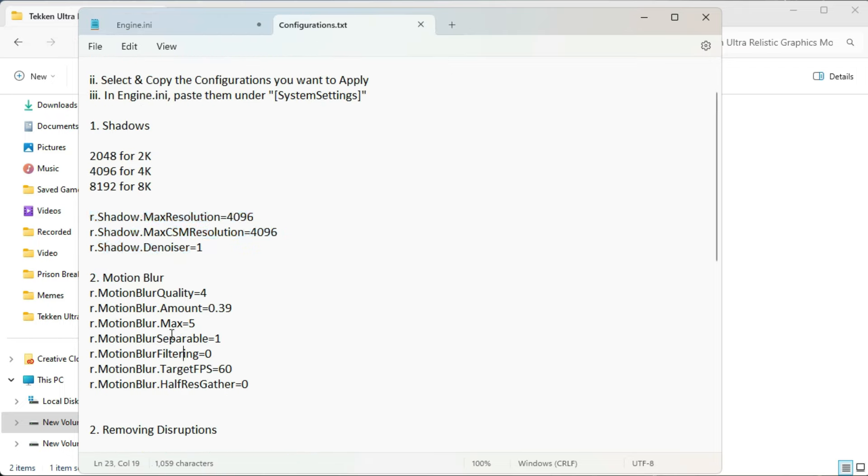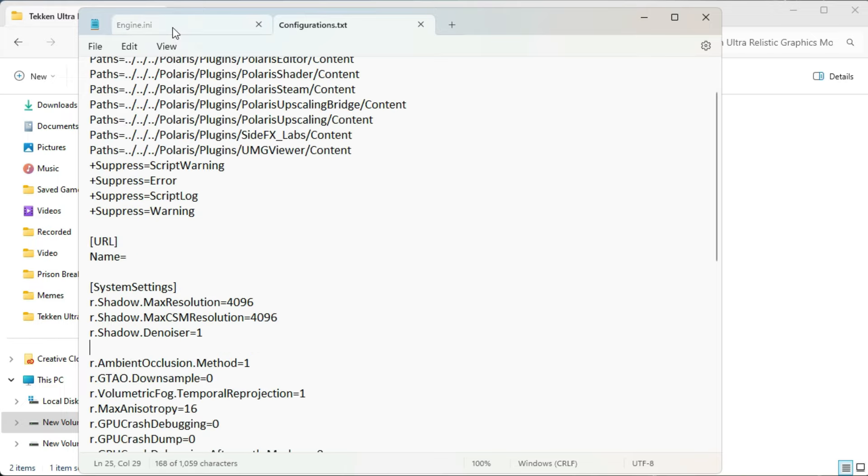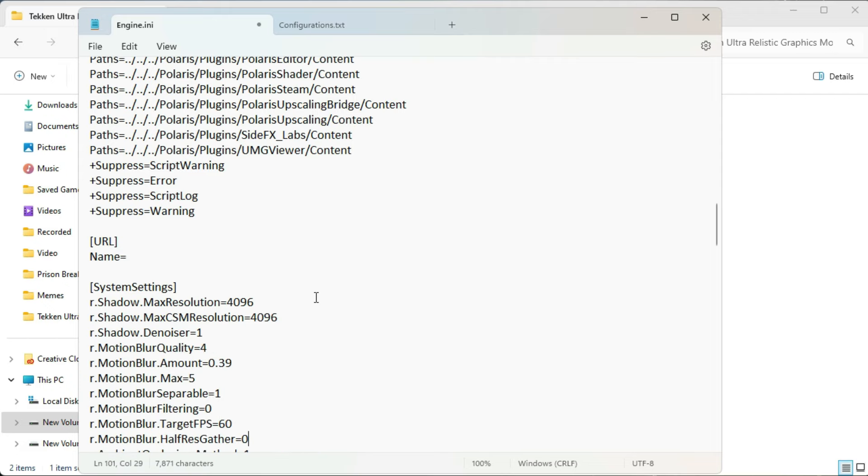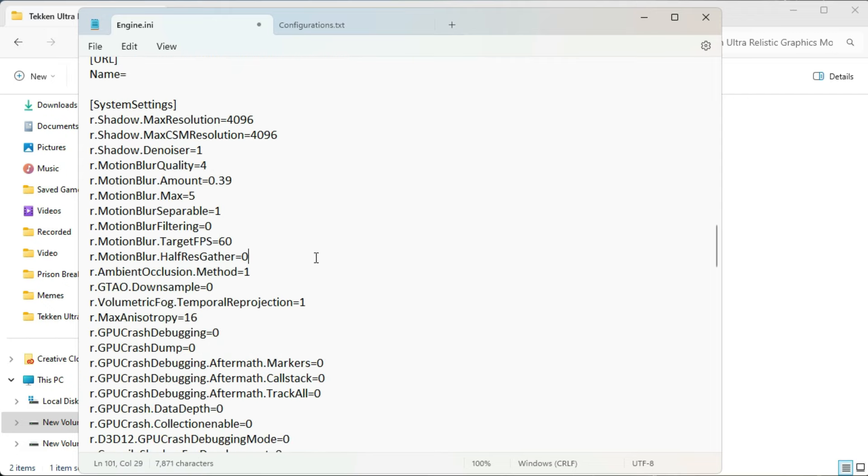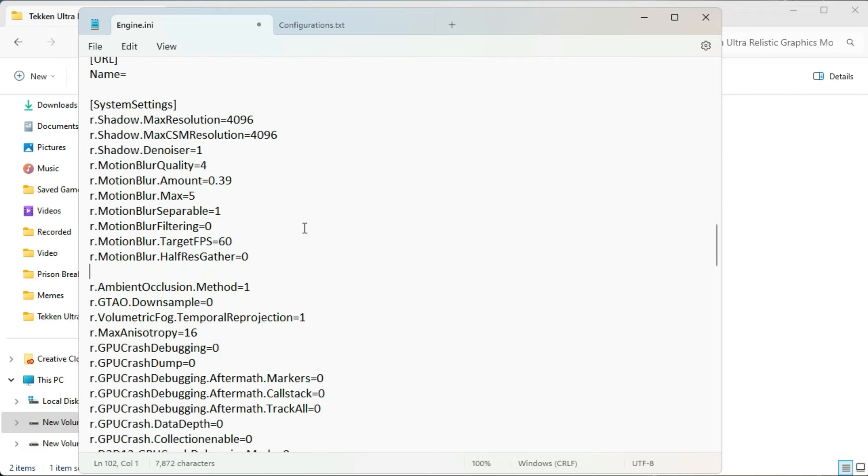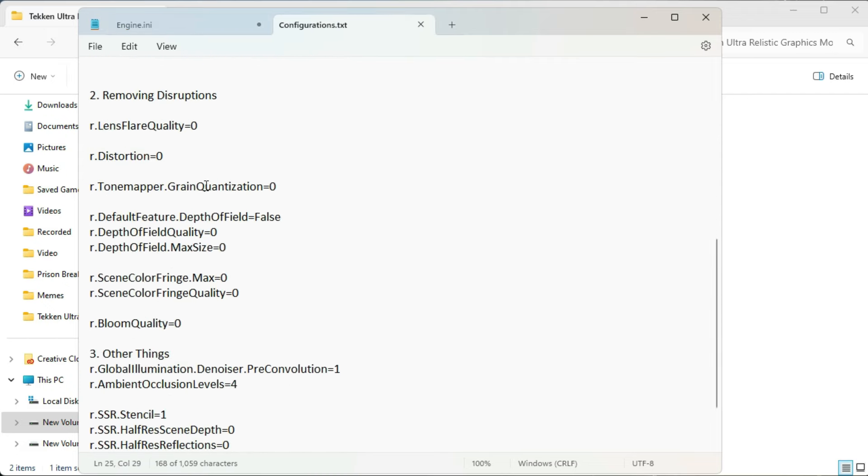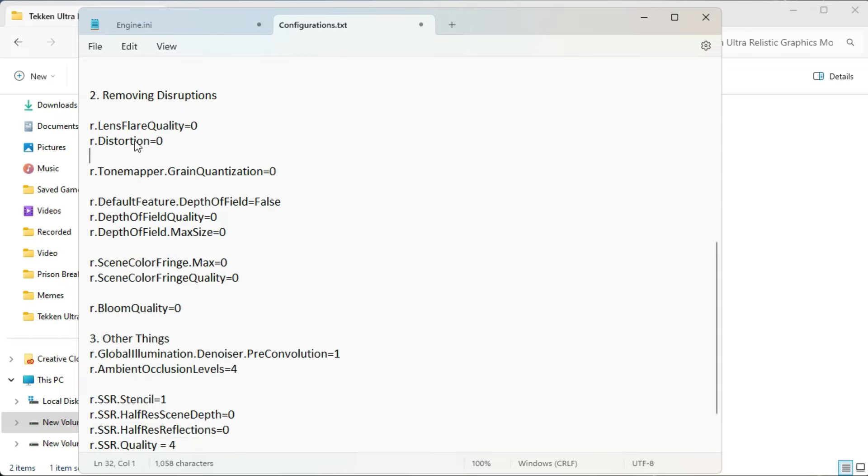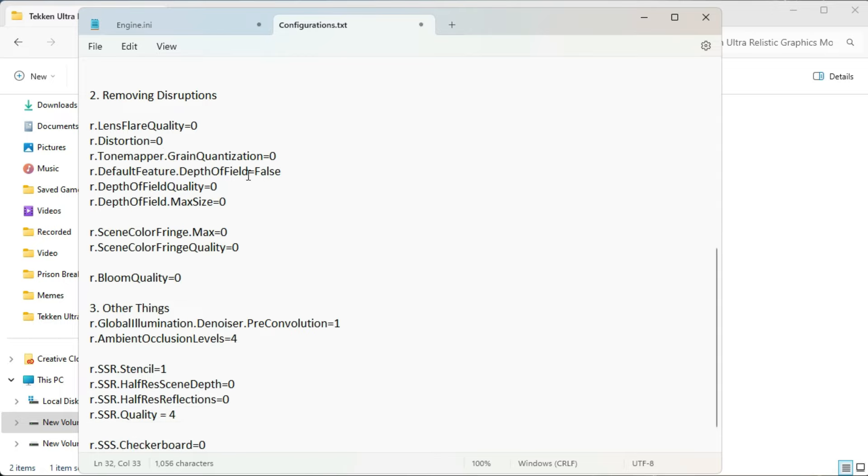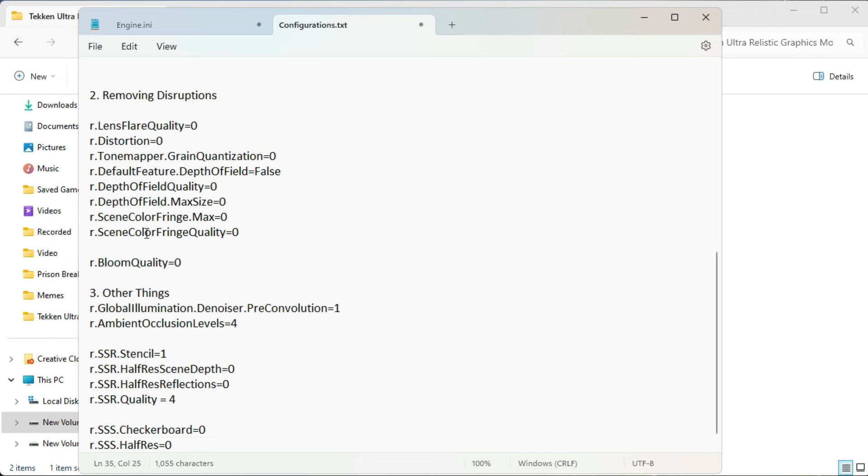Then for motion blur, just copy all of these and paste them here in engine.ini file under system settings. Same goes for all the other things. Just copy them one by one and paste them under engine.ini file.